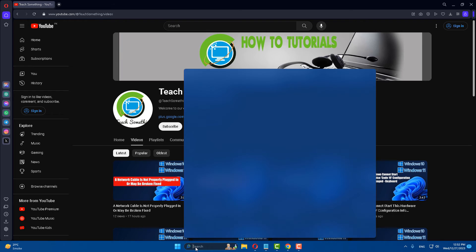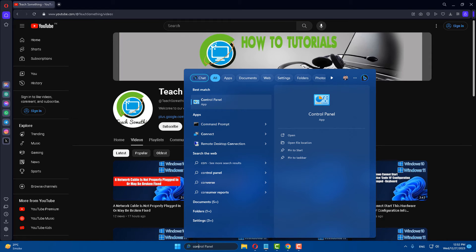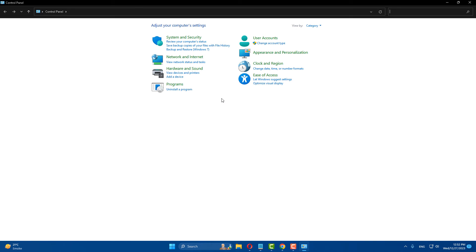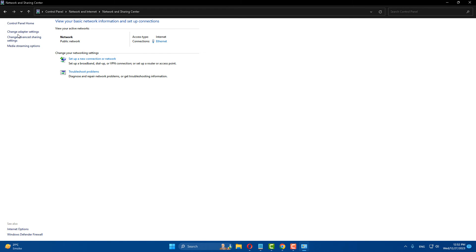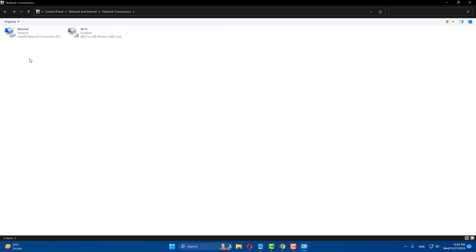The next method is that in the search box type control panel and go to your control panel. Go to network and internet, click on network and sharing center, click on change adapter settings.